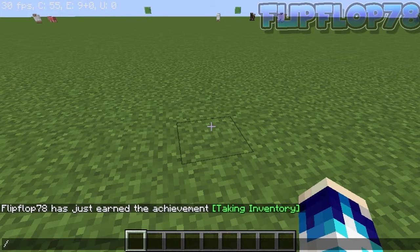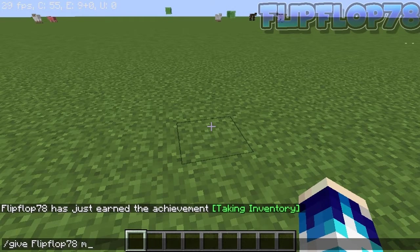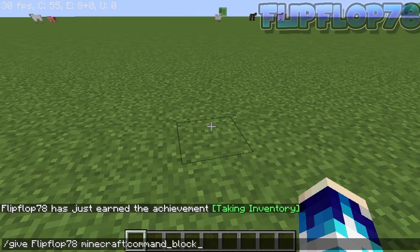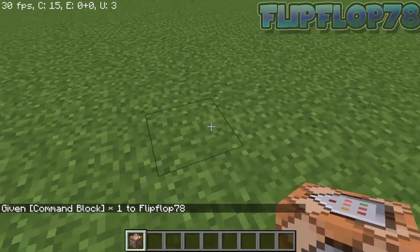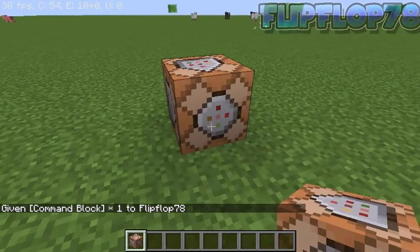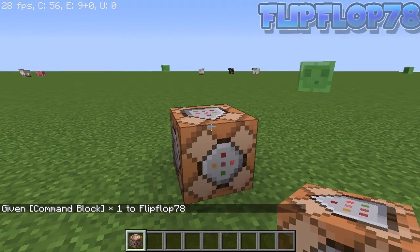Just press give, give your name, like that, and then press tab and this will come up for command block. Now you have a command block — just place that down.